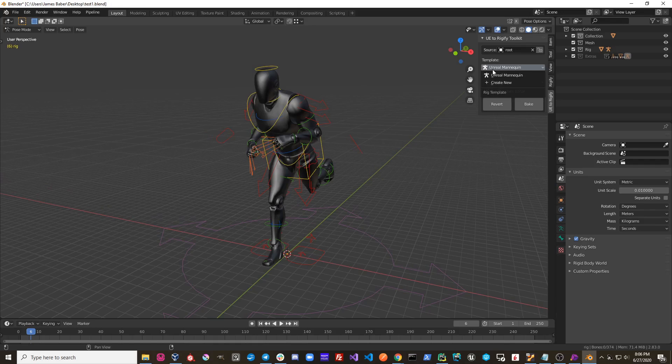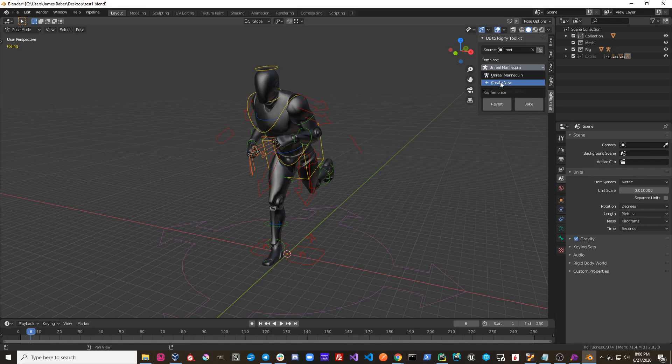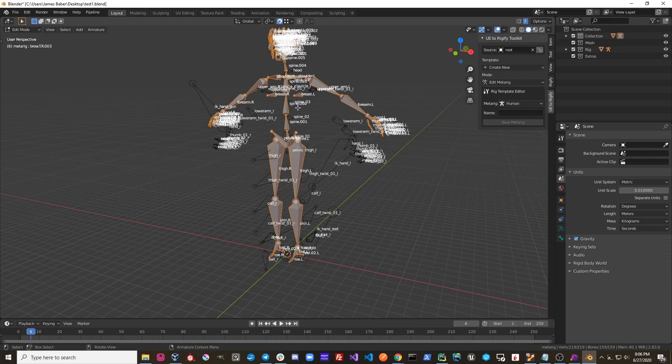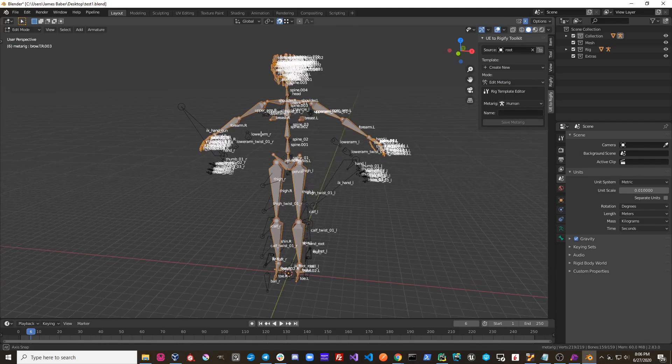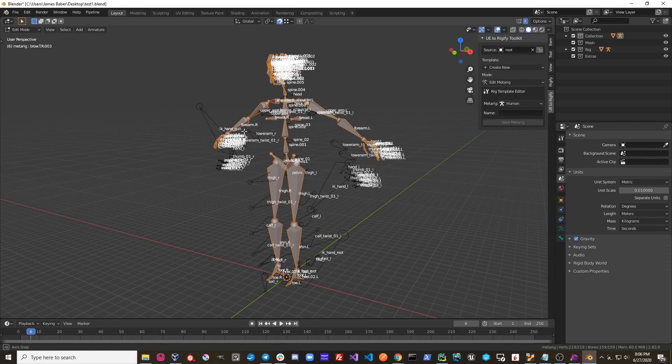If I wanted to create a new template, I could go over here to this template panel, and I could click Create New. When I'm in the Create New panel, you can see that it goes ahead and adds in one of the default Rigify rigs that comes with Rigify.